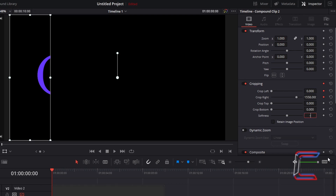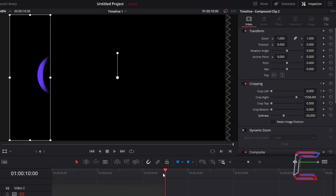Drag your red playhead to the end of your compound clips. Now switch around the values for crop left and right, so crop left here will become 1558 and crop right will become 0.